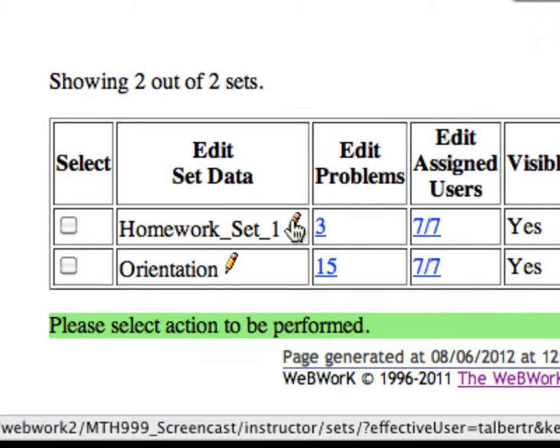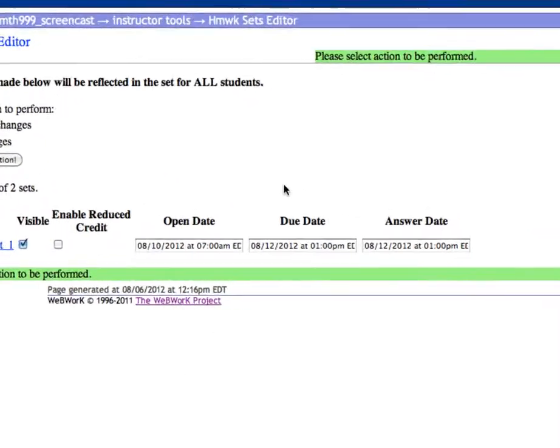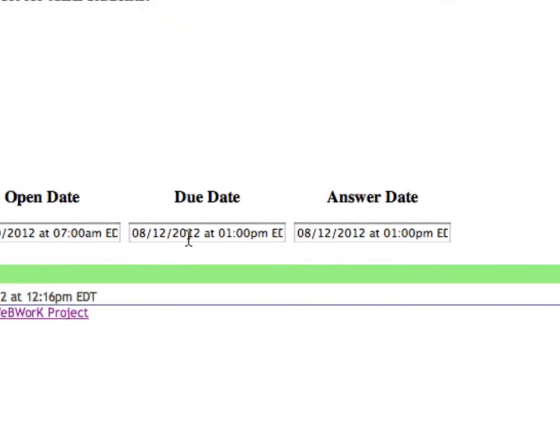This brings up a page where you can make these changes. Let's change the due date to 24 hours later, which would make it 1 p.m. on August 13th.